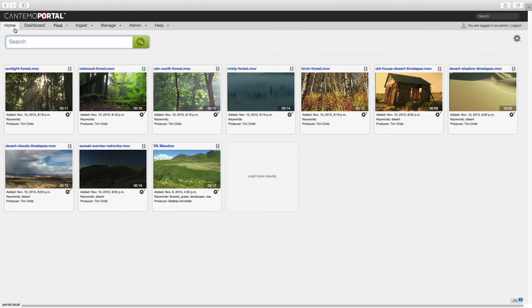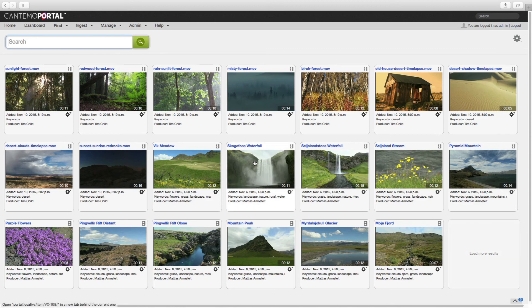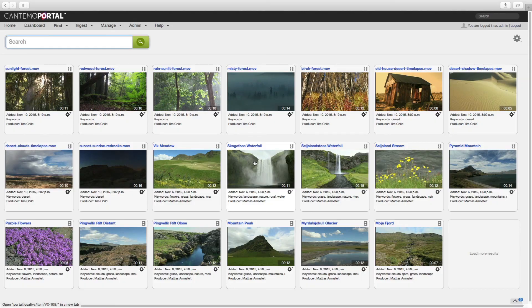Portal 2.2 provides enhancements to core features as well as some exciting new additions to the feature set. As we push to provide more frequent updates, we know that our customers will continue to find Portal the most exciting, rich and usable asset management solution. You can find out more about Portal 2.2 including a diverse range of case studies at www.cantemo.com